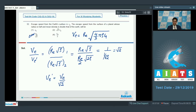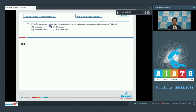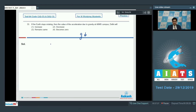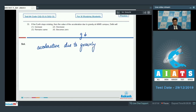Let us proceed to question number 33. Question number 33 says: if the earth stops rotating, then the value of acceleration due to gravity at a campus in Delhi will be? Due to the rotation of the earth, the effective value of acceleration due to gravity decreases. If the rotation of the earth stops, the effective centrifugal force felt on the earth reduces, and hence the acceleration due to gravity would increase. Therefore, option number 1 is the correct answer.